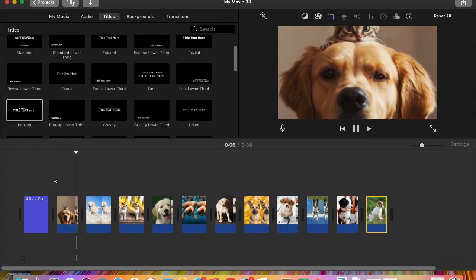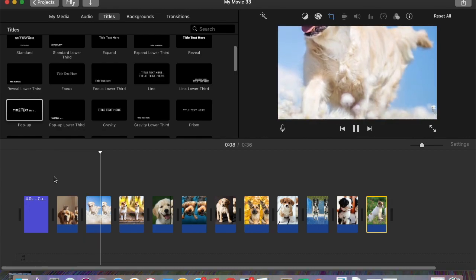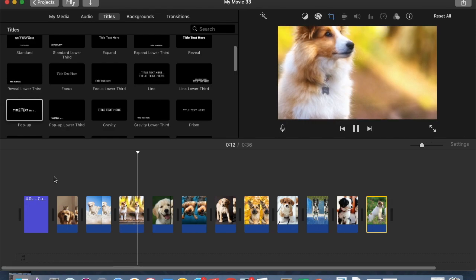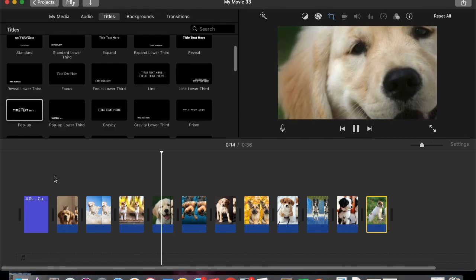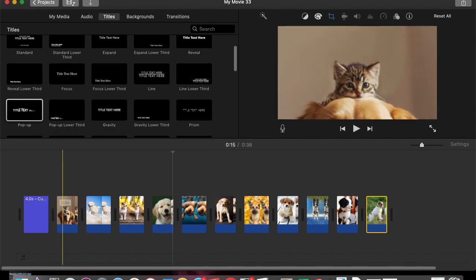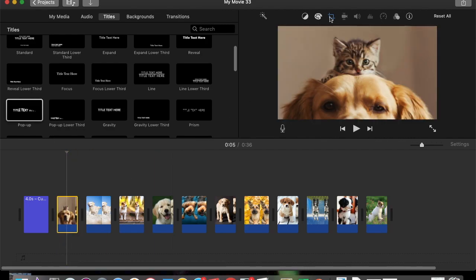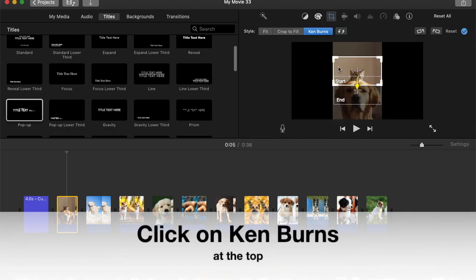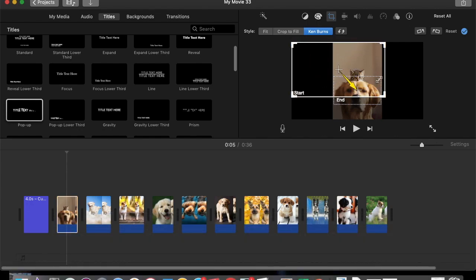Now if you notice that the Ken Burns effect is zooming into a place that you probably don't want, or it doesn't cover the entire picture — the way to deal with that is to click on the picture, click on the crop tool, and there's a start box and an end box. The start is where the zoom starts.